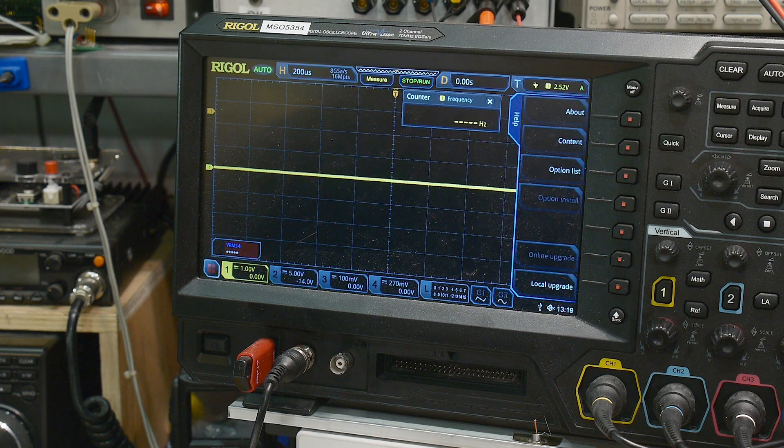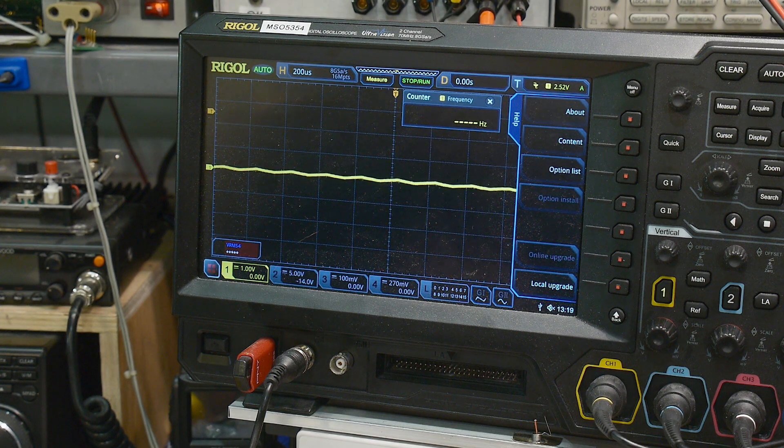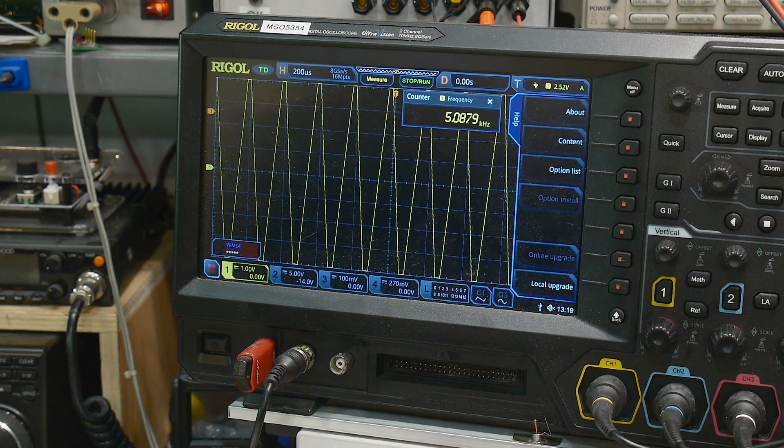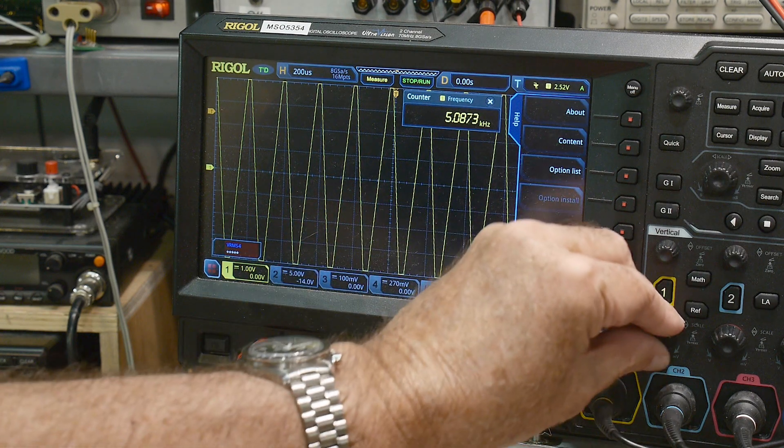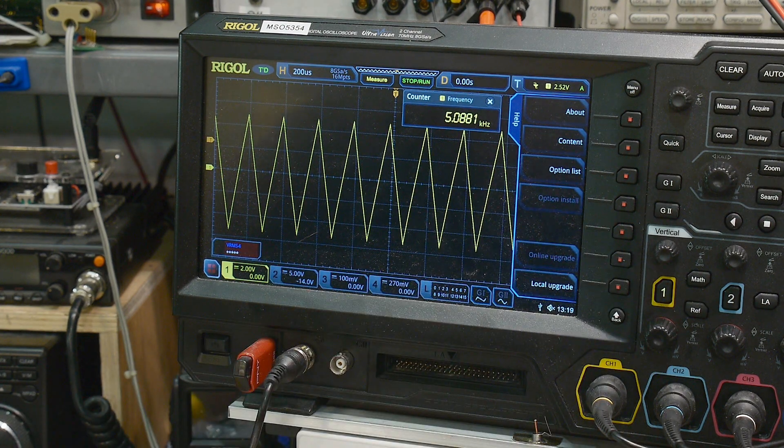All right. We'll come over here to pin seven and we can see a triangle wave. Very, very nice.